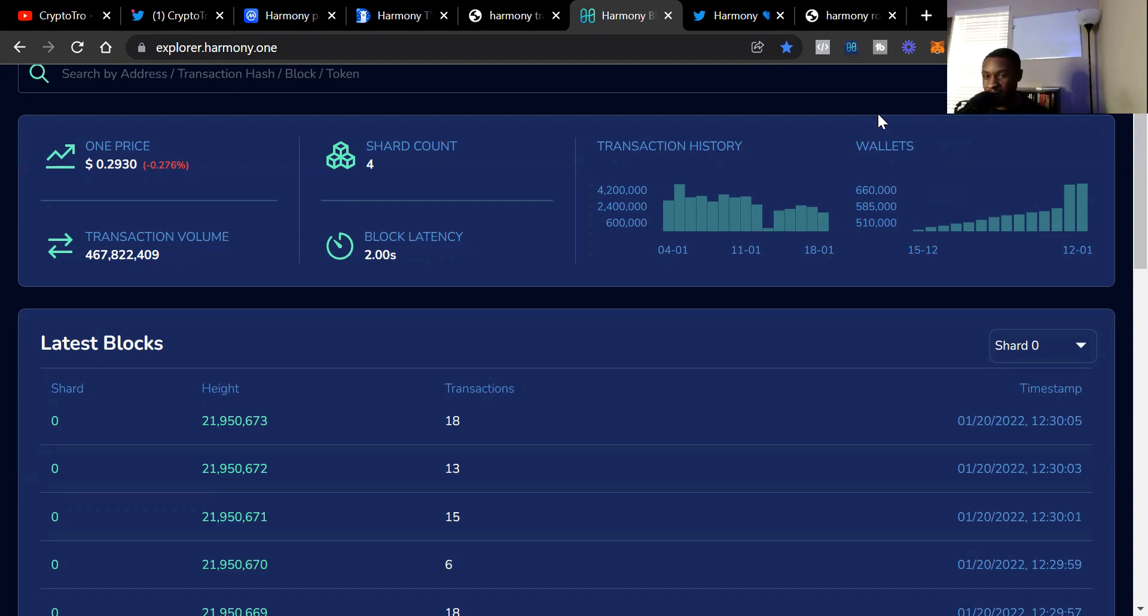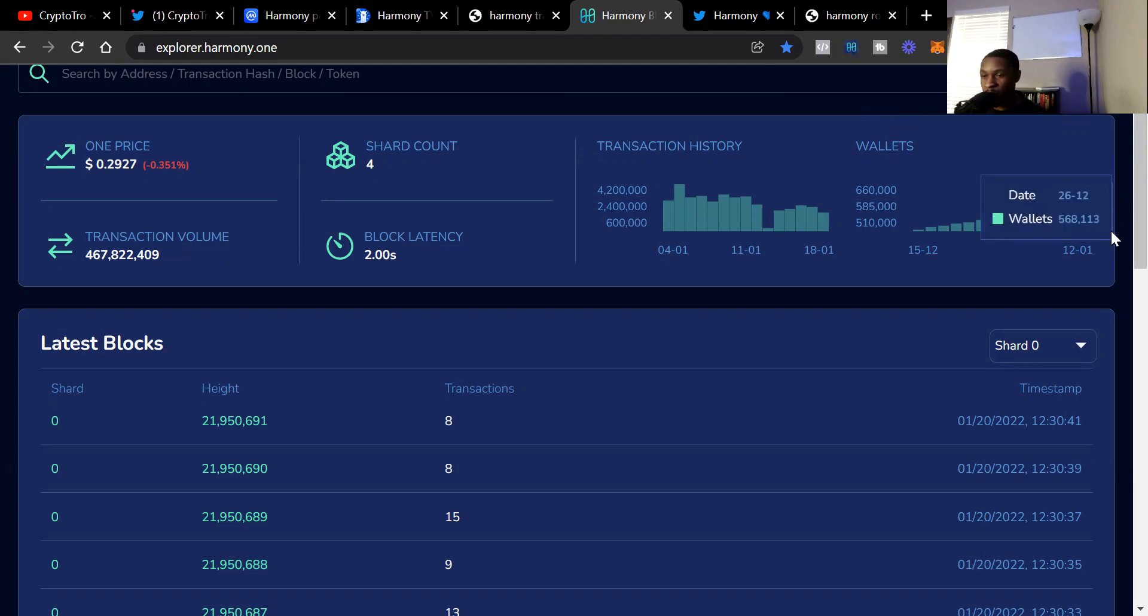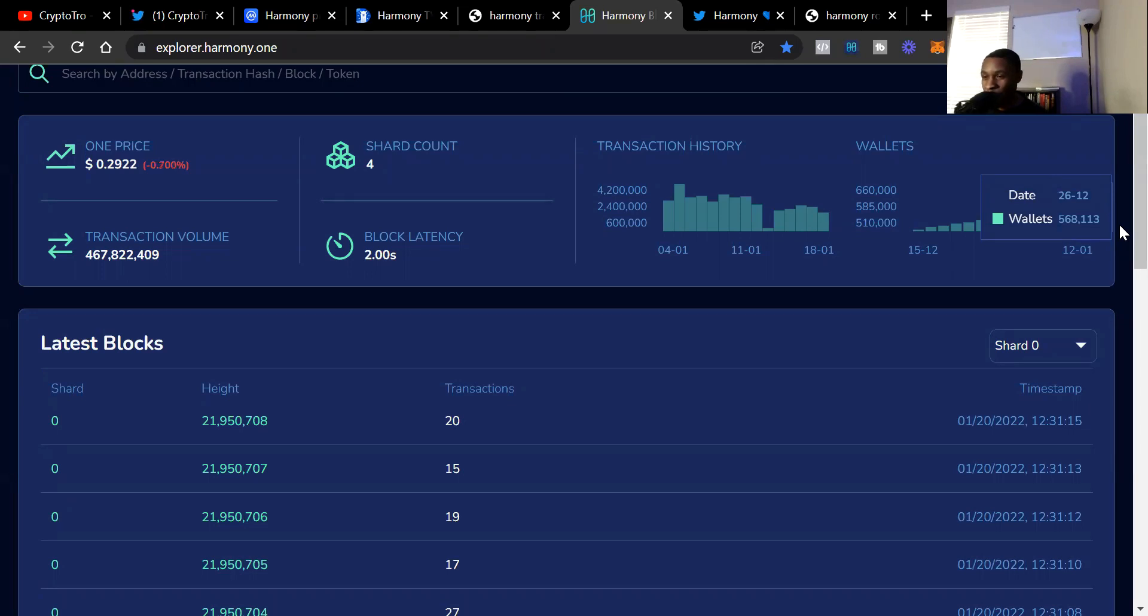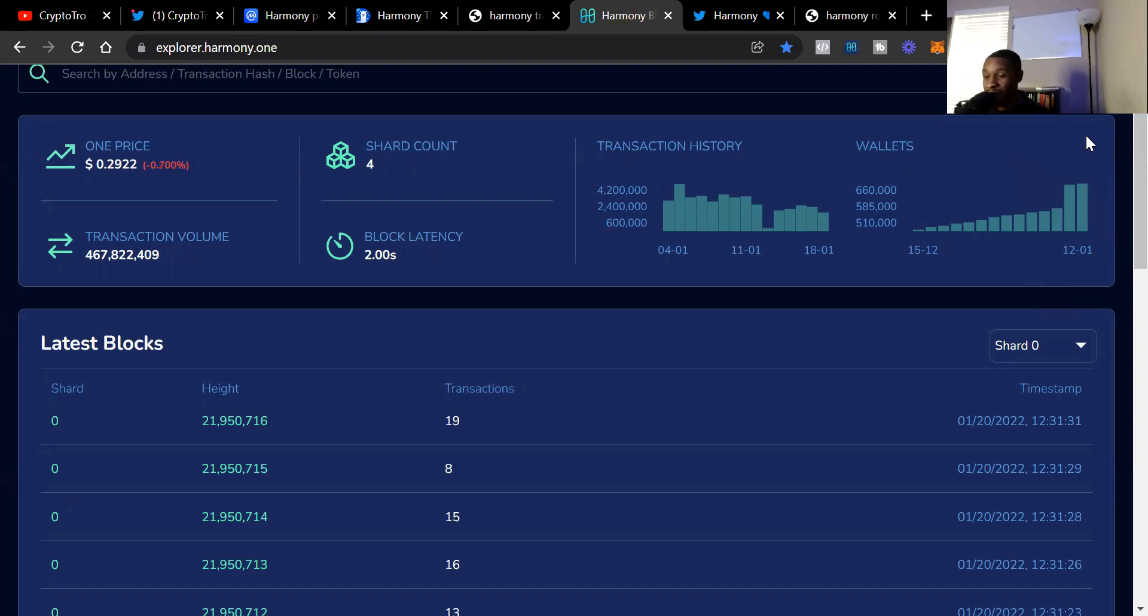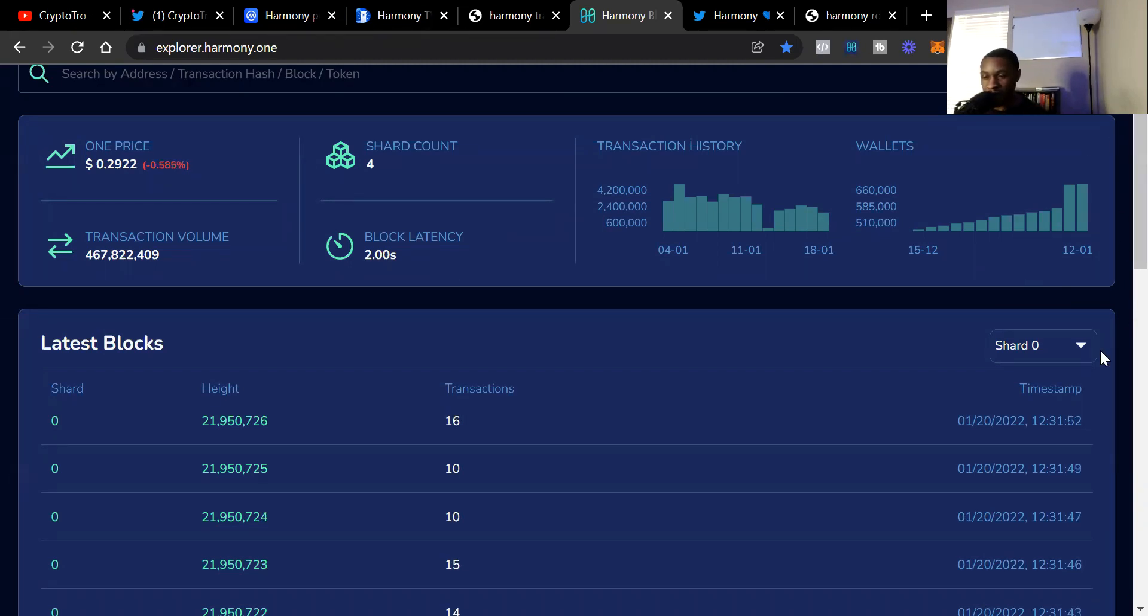When we look at the wallets, we see the wallets just continue to grow. Last year on the 26th we were at over half a million wallets. I hate that the explorer is so outdated, it doesn't show this month's wallets. But as you can see with those bars, you can see the growth. I don't know the exact number but the bars are higher so we have another new all-time high for wallets. The chain continues to grow, more people continue to come to the blockchain, and it's just an exciting time to be in the Harmony ecosystem.